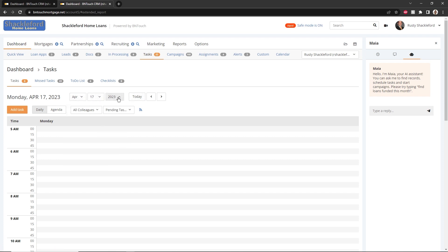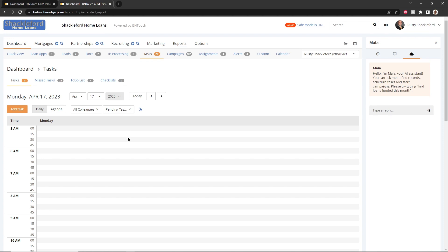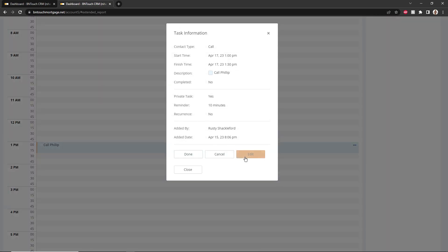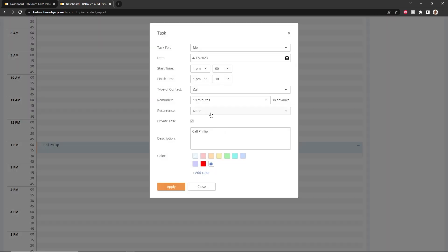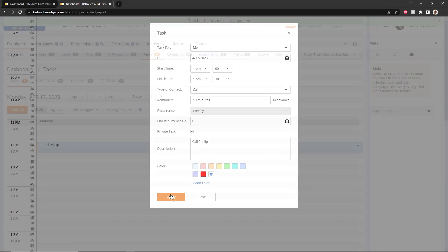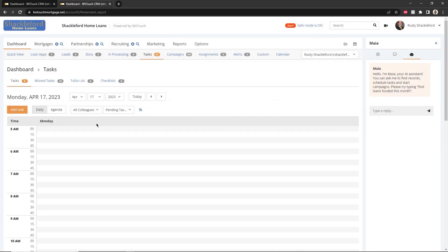To edit a task on the calendar, simply click it and then click Edit. Any changes you make will save upon clicking Apply. Tasks can be filtered by user or status using the drop-down menus.